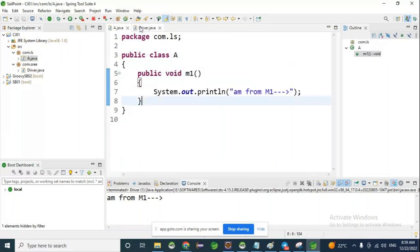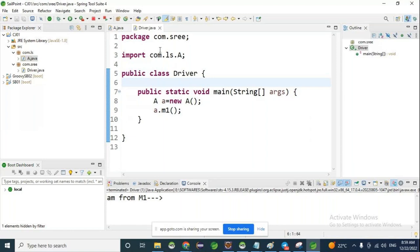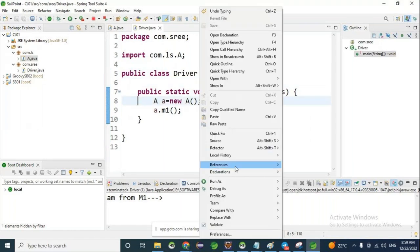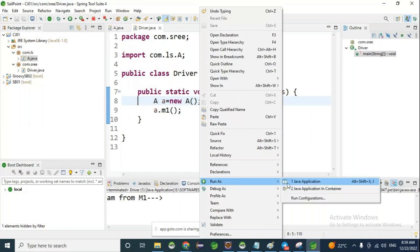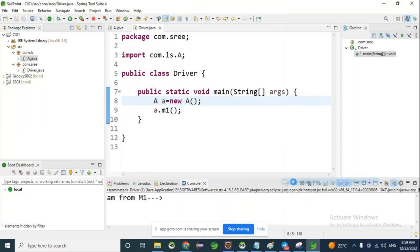Go to the Driver class — create an object to the class and call the method. Now run as Java application.